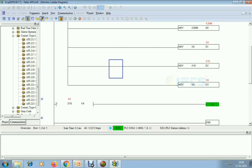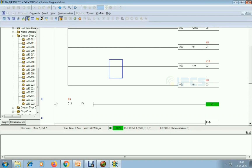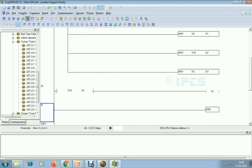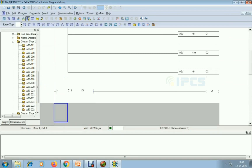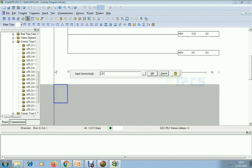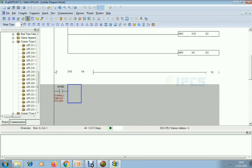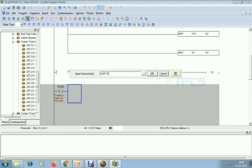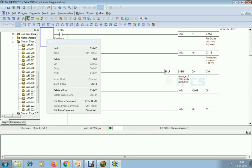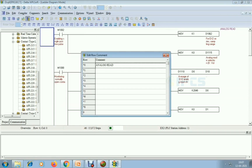Next is analog write mode. I am going to the edit monitor, adding rows with Ctrl+I. I'm giving the contact LD M1002 — this is an enabling pulse, a first positive pulse giving the first scan time. I am using MOV D10 — the scaled value I got — to D1116, which is the first analog channel output.